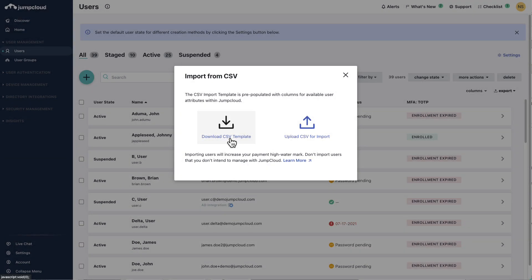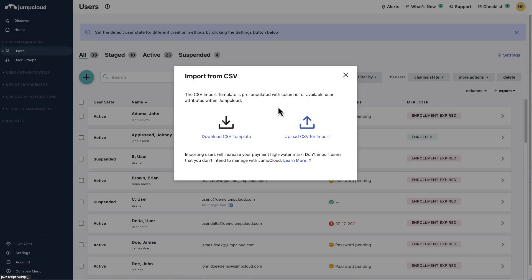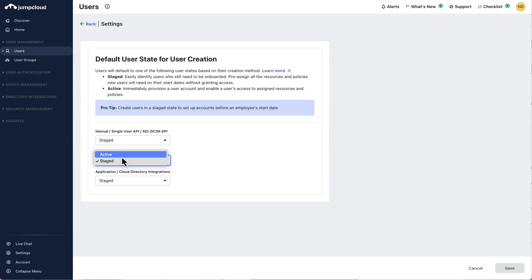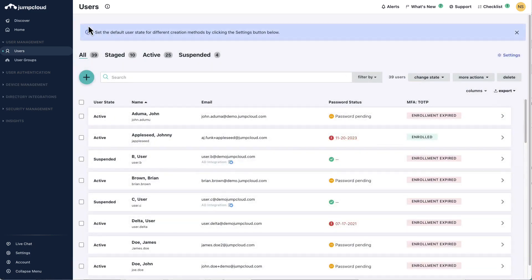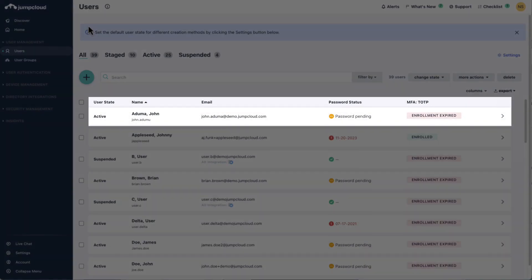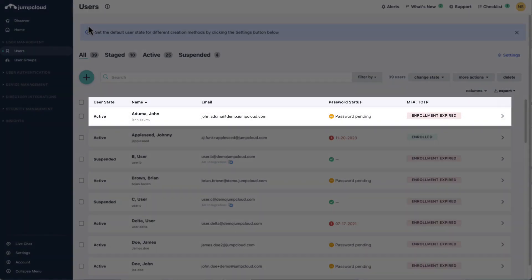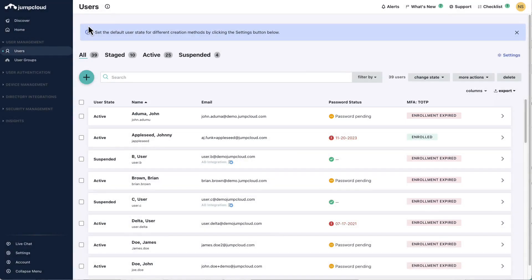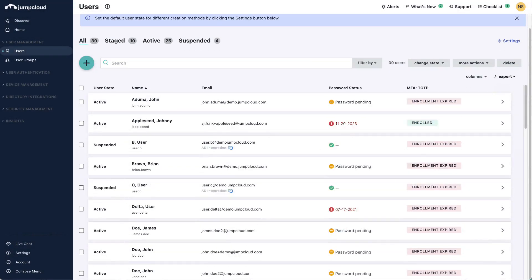Users can be imported into the admin portal in either a staged or active user state. Creating a password for a user is optional when importing users. If a user doesn't have a password created, they will have a password pending status, regardless of their user state. If a user has a password created, they will have a password active status.